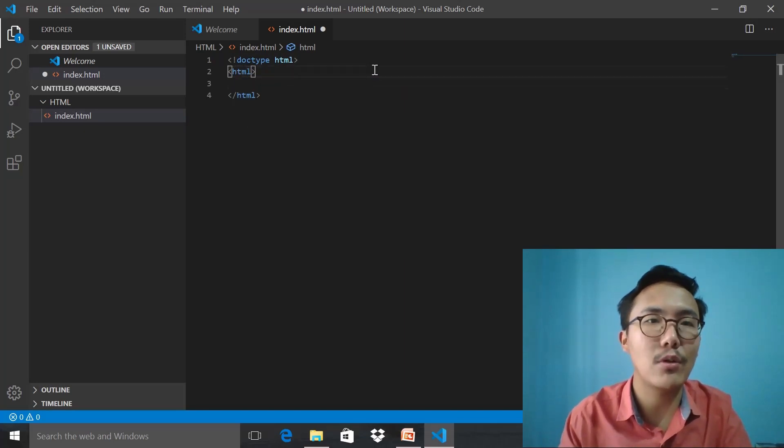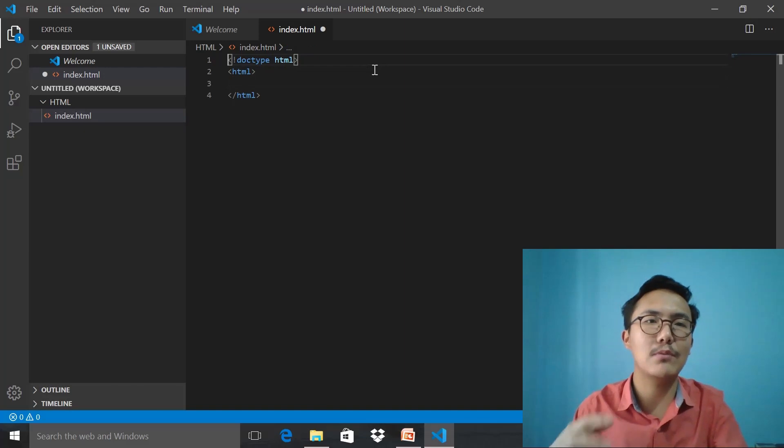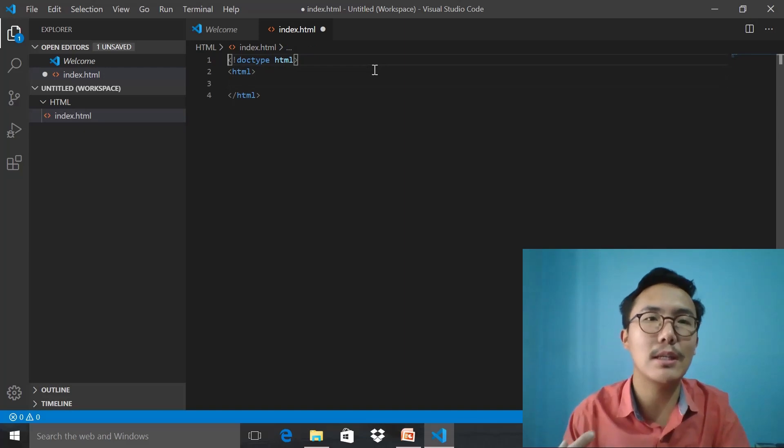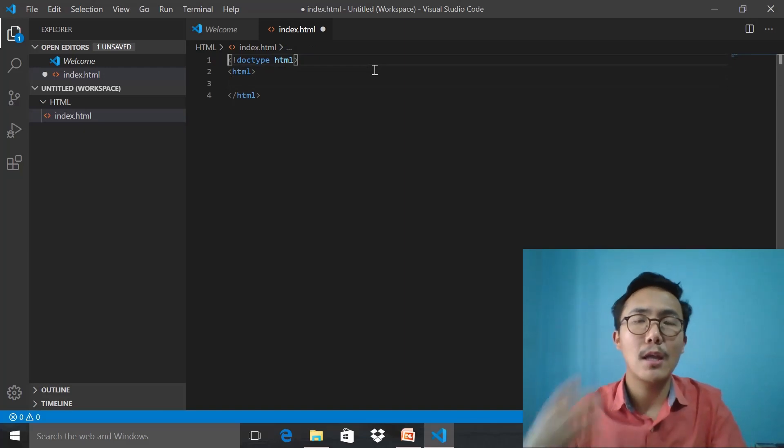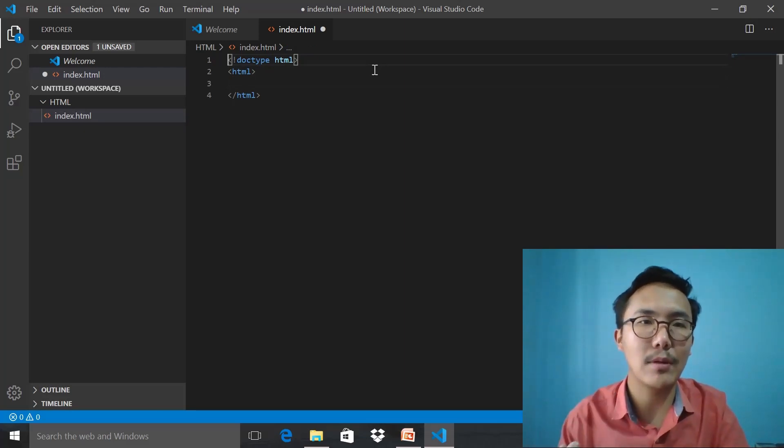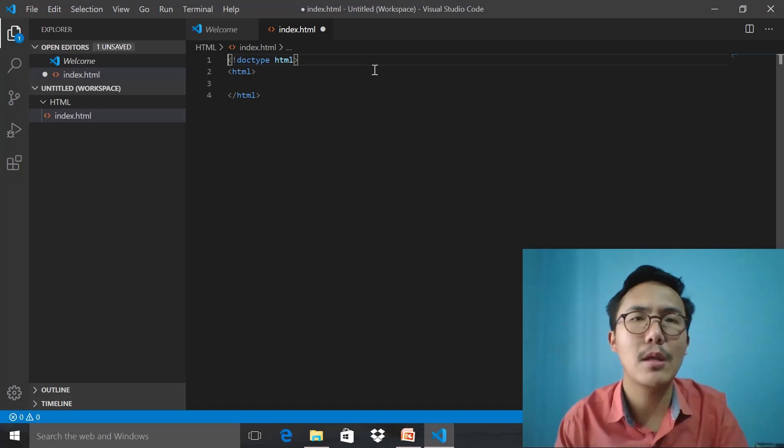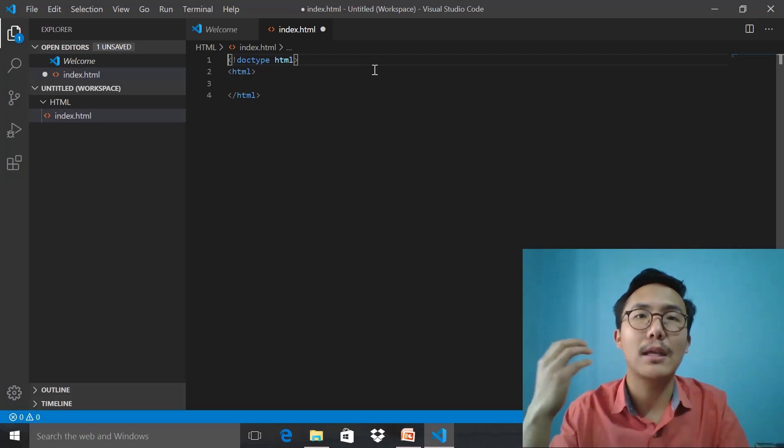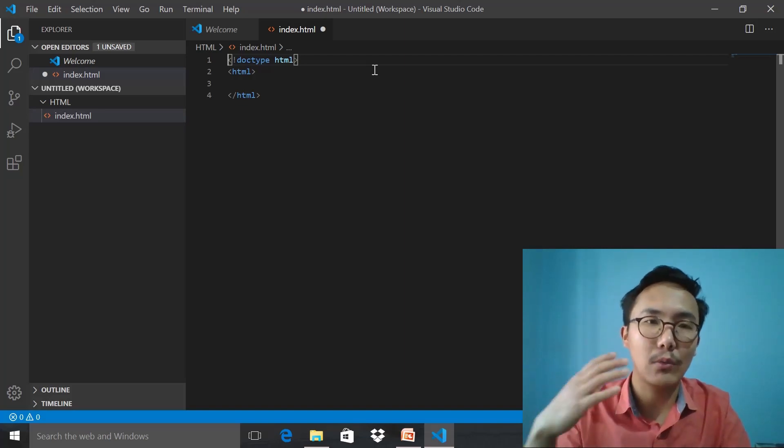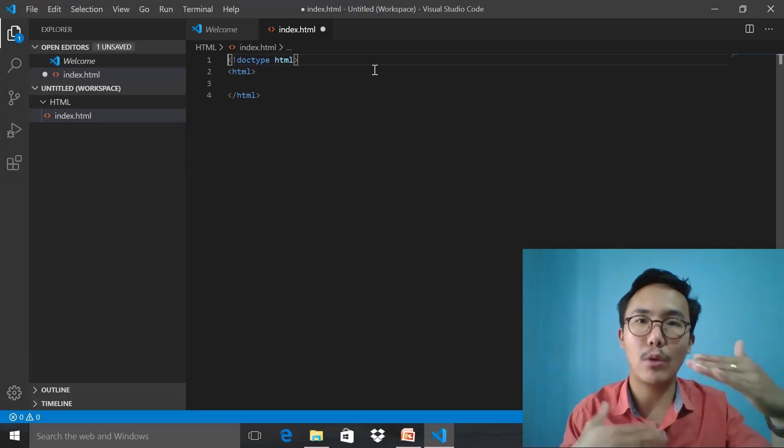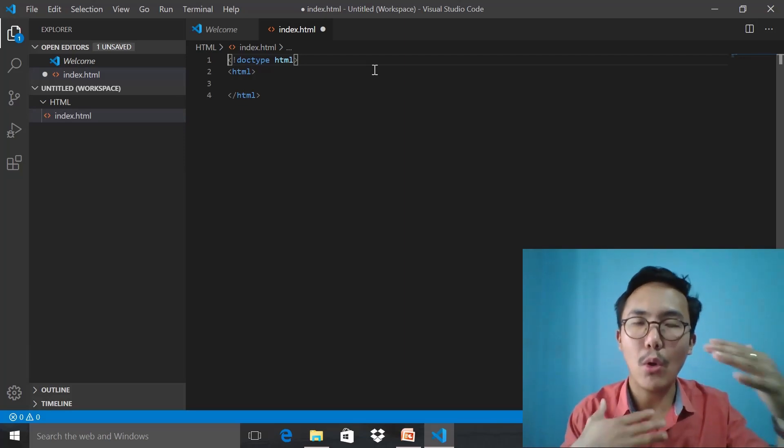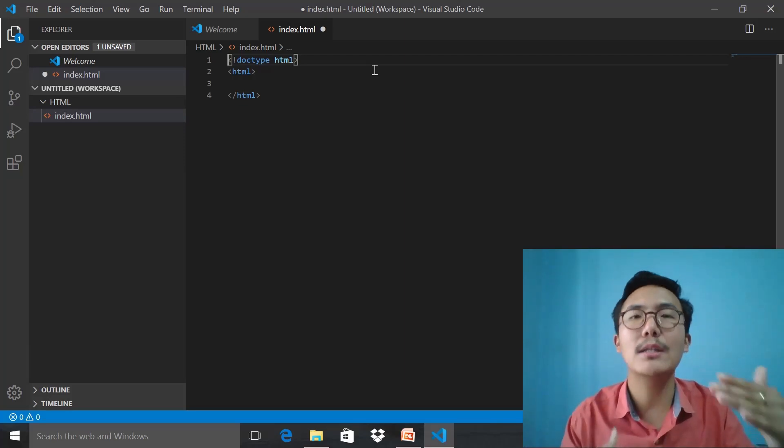As you can see, we discussed the element called HTML, but we didn't discuss the doctype HTML. Doctype HTML is nothing but it says that within the code, all the codes are written in the HTML5 specification by the W3C specification.